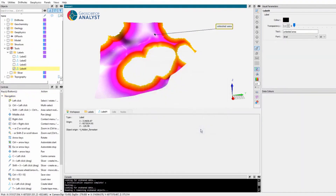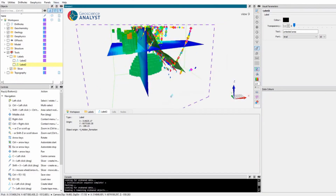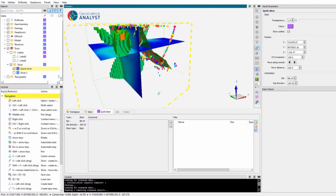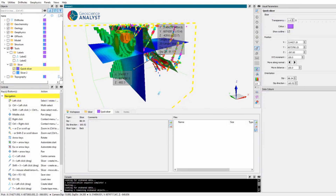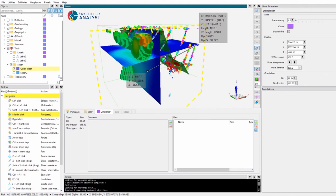You can take advantage of more knowledge sharing and visualization tools like saving views, the slicer, and the tape measure. You can save the workspace file and share it with your colleagues who can open and review it with their free license of Geoscience Analyst.